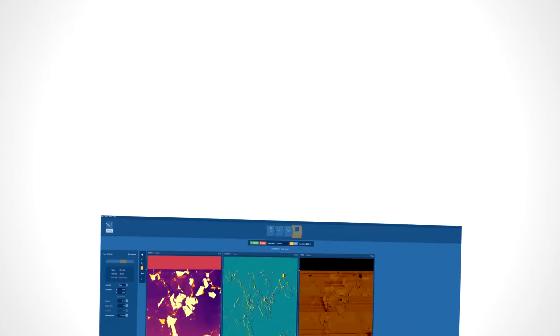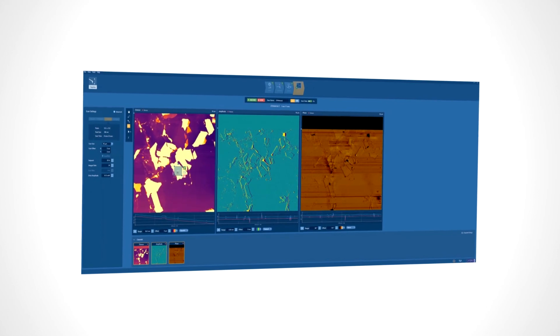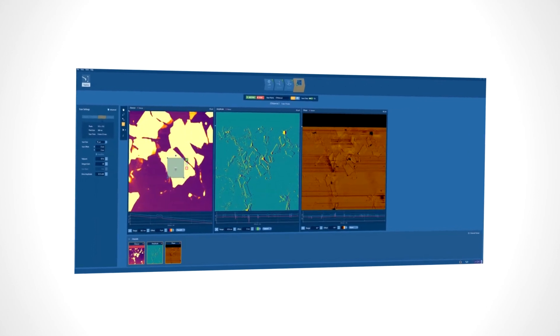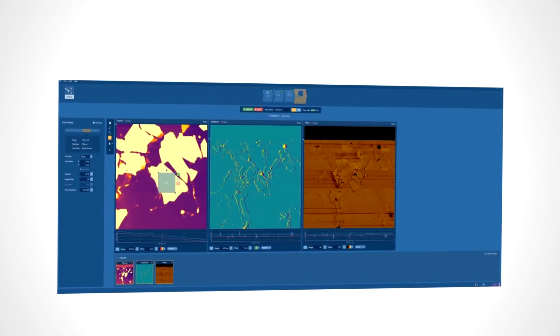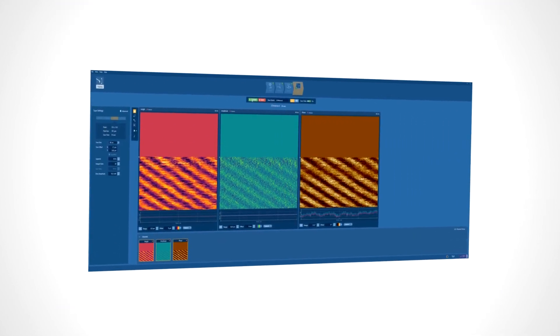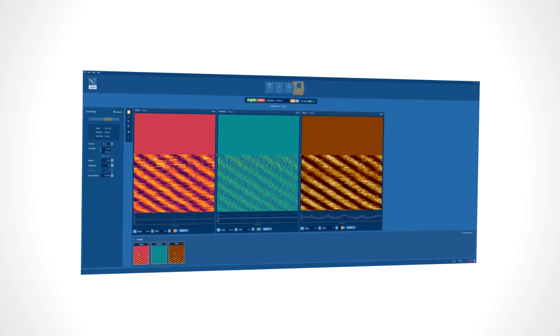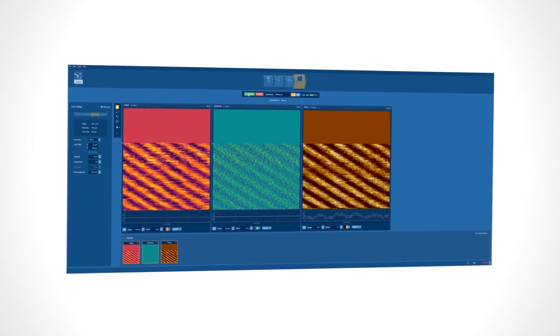Whether you have large samples or small samples, need to inspect large 100-micron regions, or discern the smallest molecular level details, Jupiter can do it all.